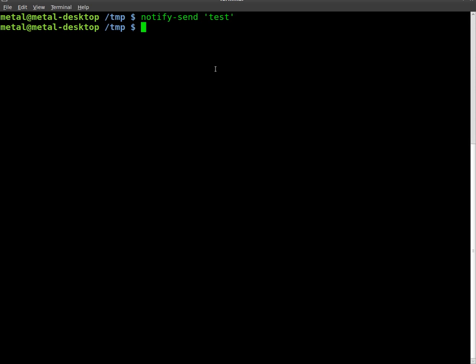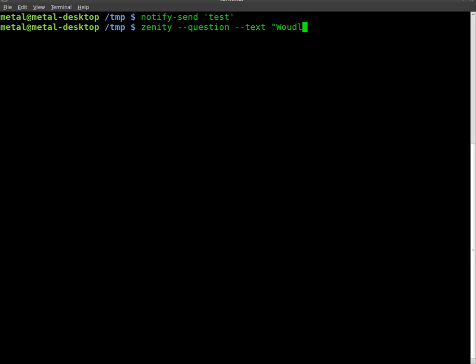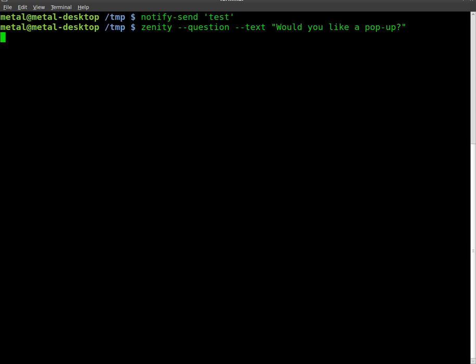And we're going to use something such as zenity --question --text, and we'll put in what we want our text to say: 'Would you like a pop-up?' We'll hit enter and that gives us this little GUI here where we can press okay or cancel.